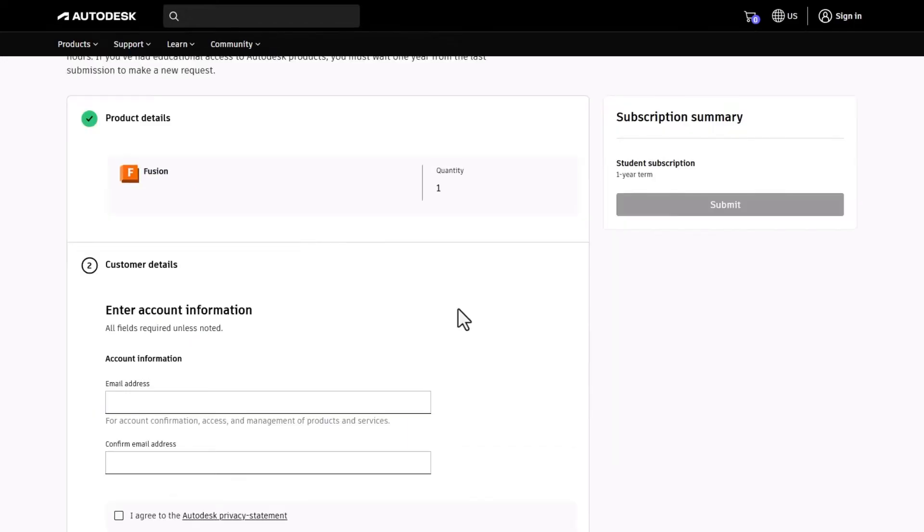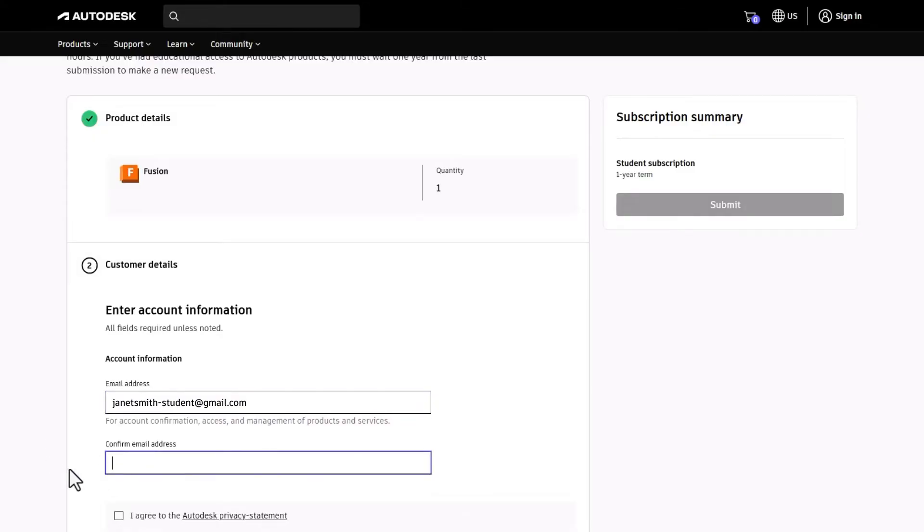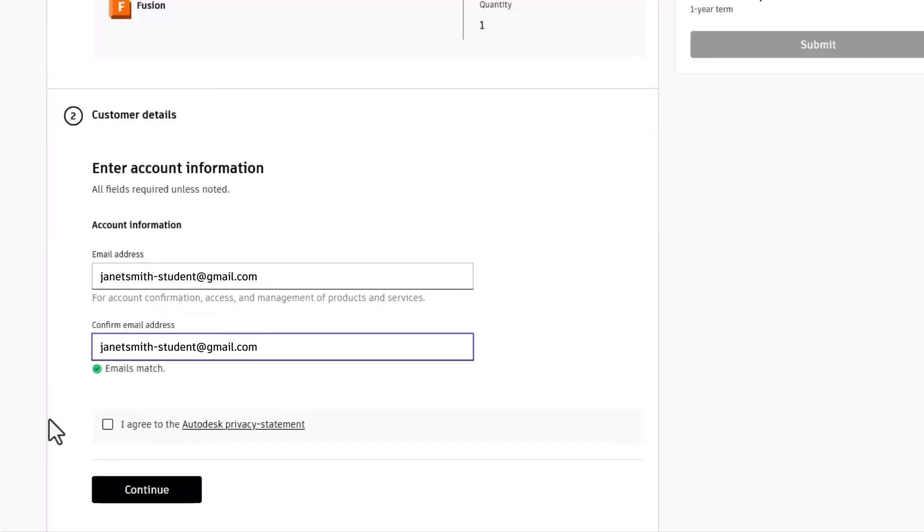Time to fill in some details. Enter your email address. No Autodesk account yet? No worries, you'll create one soon. Agree to the terms and conditions, then hit Continue to move to the next step.